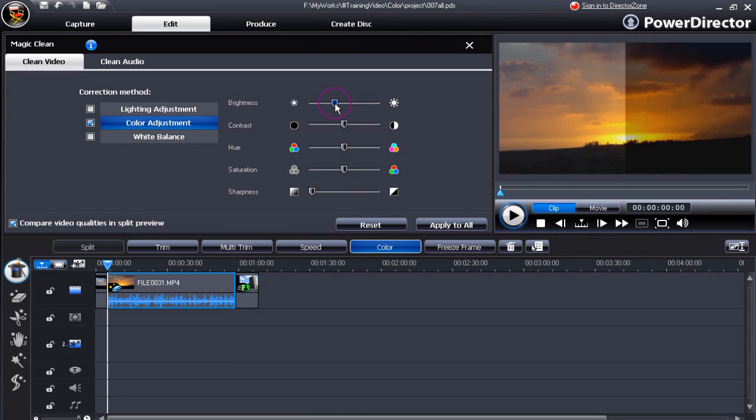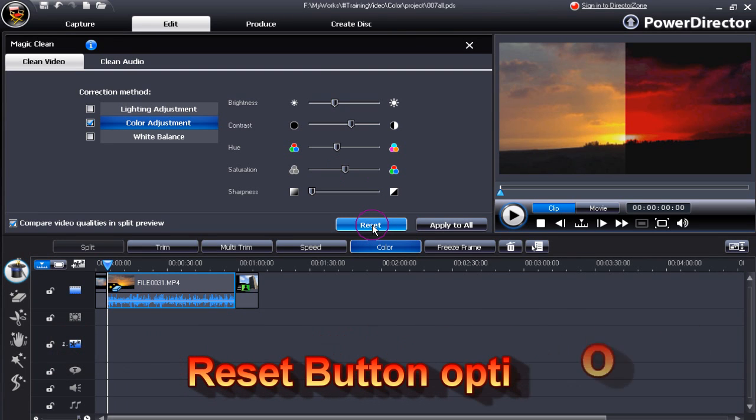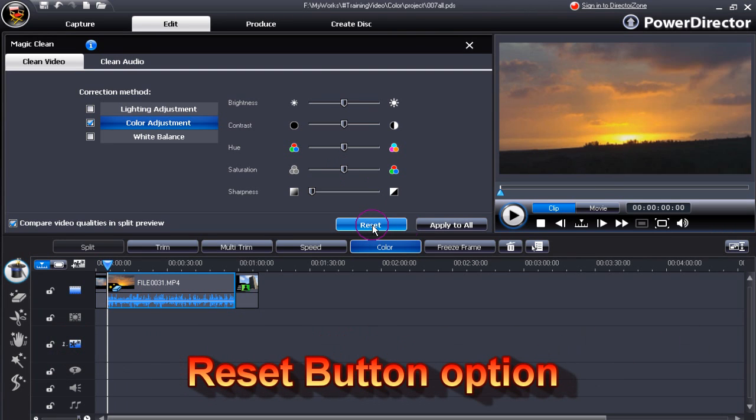Move the sliders to make changes. If you're not happy with that, you can always hit the reset button and everything reverts back to what it was before.